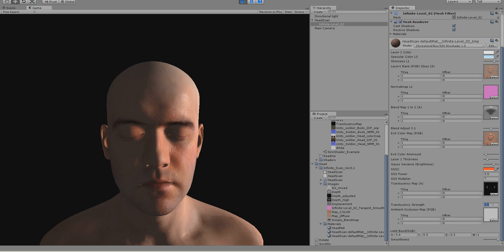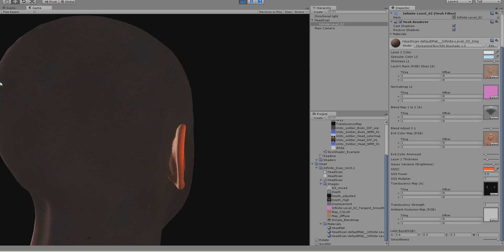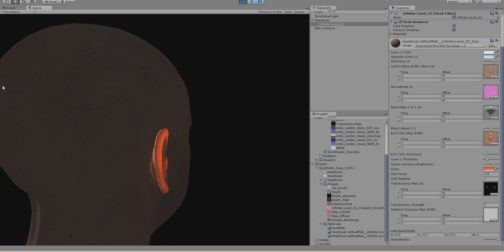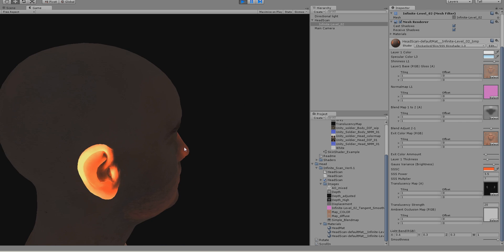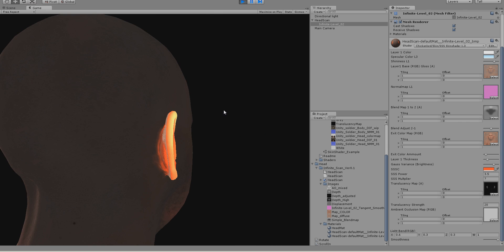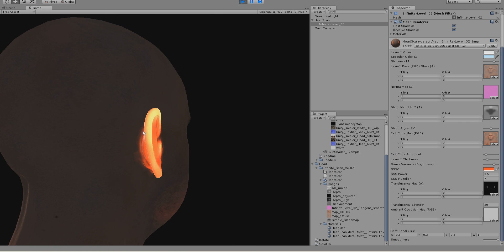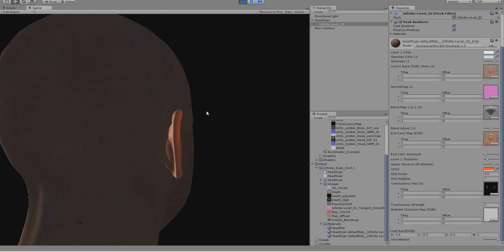And you have a translucent strength value as well. Let's just exaggerate this a bit. So you can see if I raise this up, you get really high glowing ears. And if I choose a usual value like 2 or 1, that looks a bit more normal.